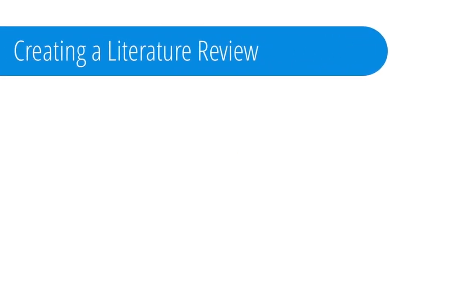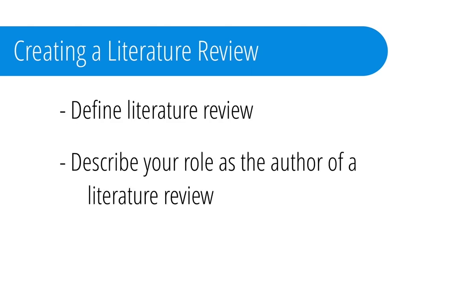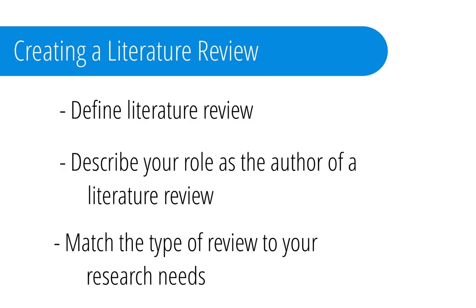By the end of this video, you'll be able to define a literature review, describe your role as the author of a lit review, and match the type of lit review to your research needs.